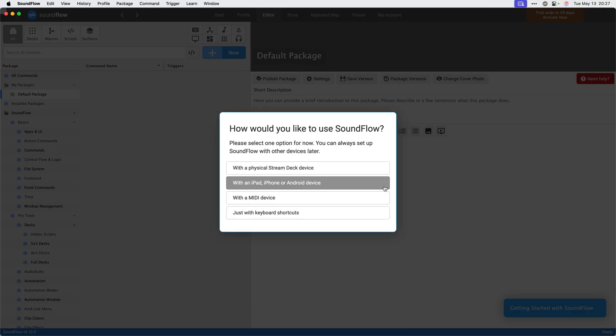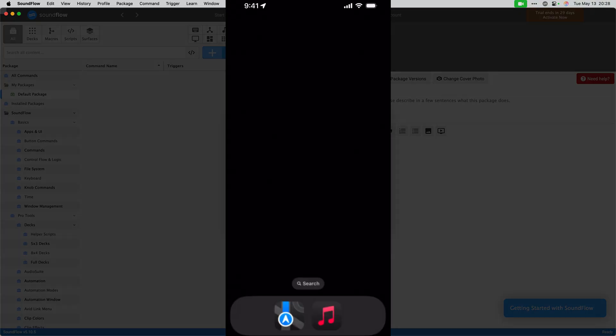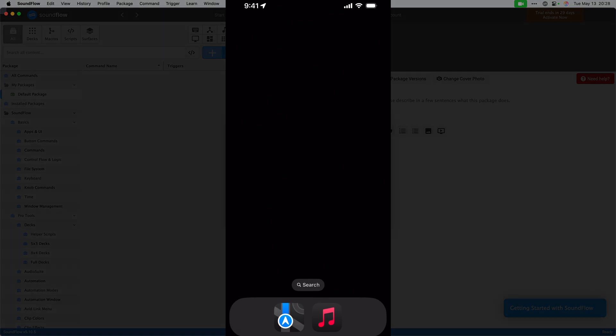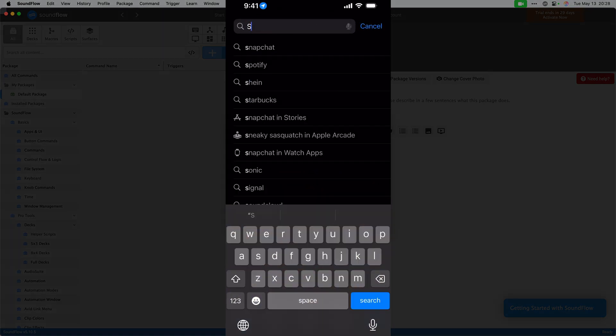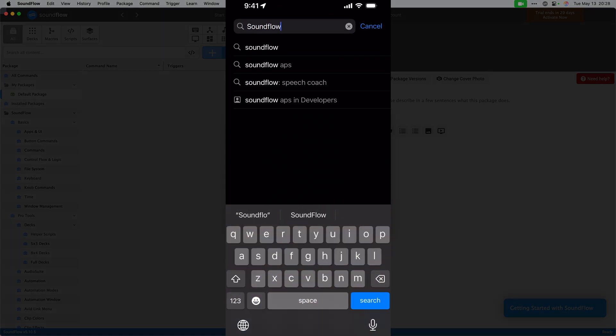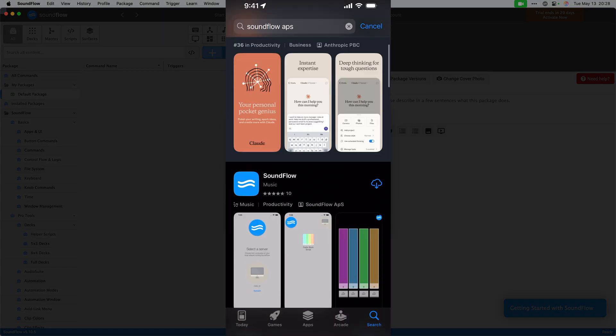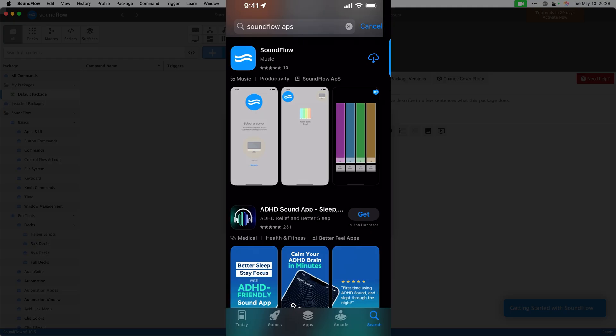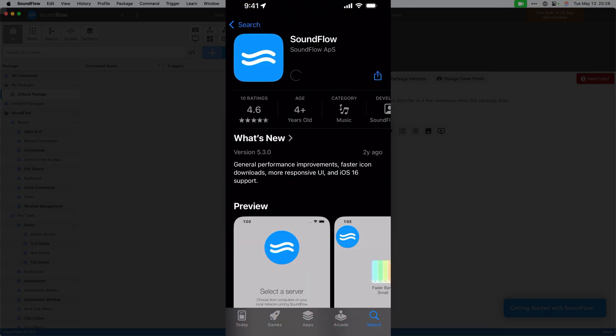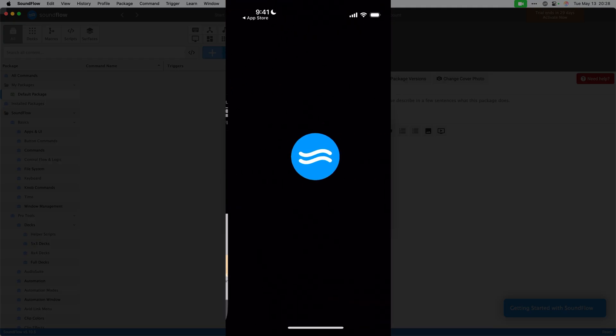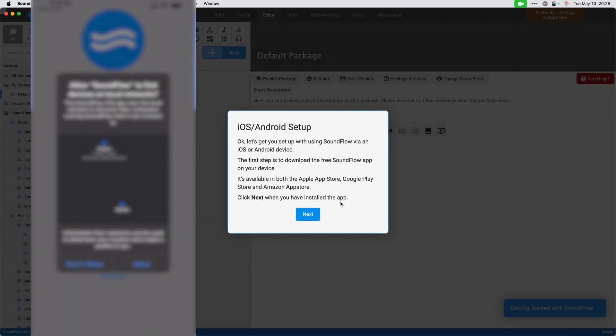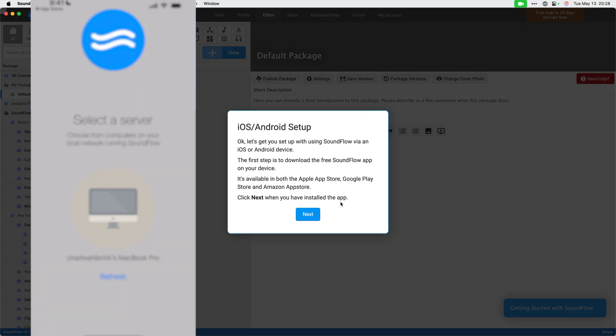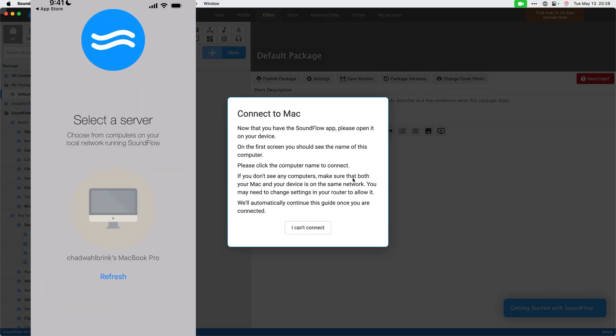For this video, I'll set up Soundflow with an iPhone. You can install the free companion app for iOS and Android devices from your app store. And then once installed, click the next button in the Soundflow editor to continue the setup. Ensure your device is on the same Wi-Fi network as your computer running Soundflow so that Soundflow can connect correctly.